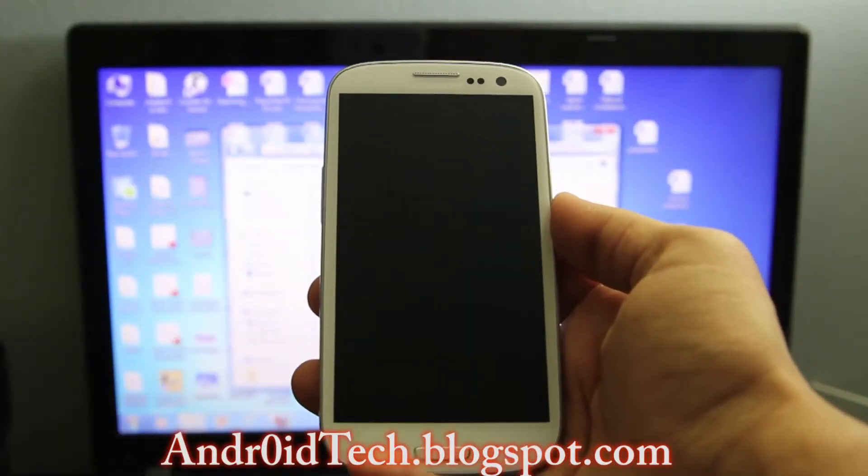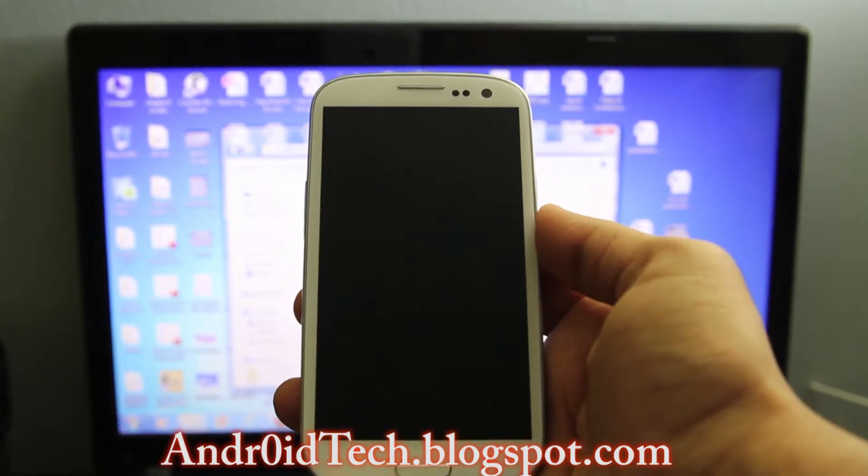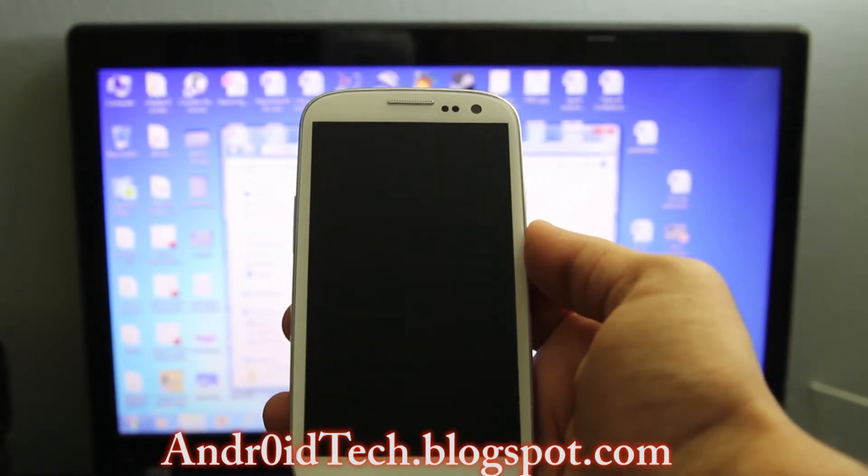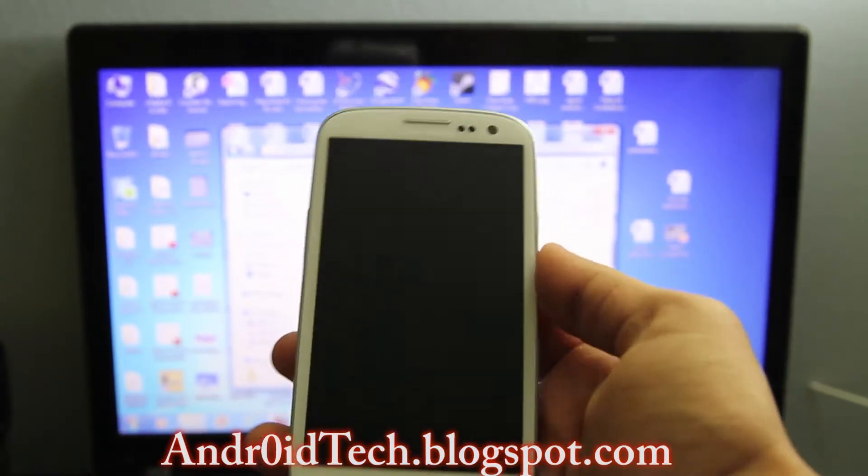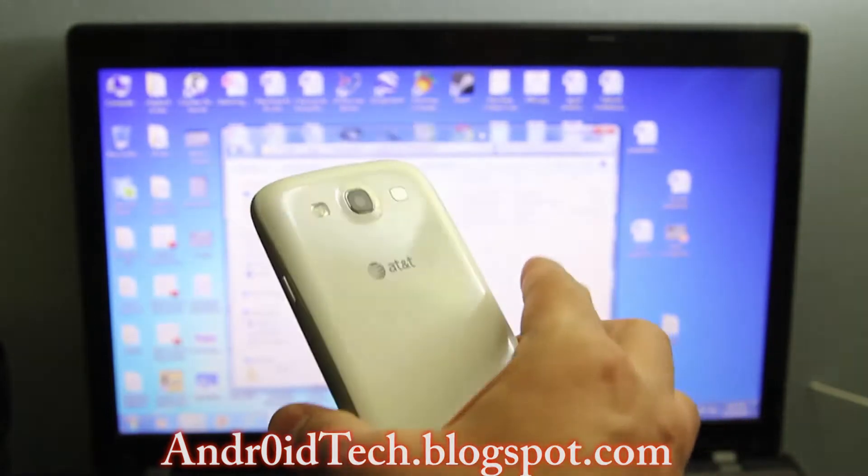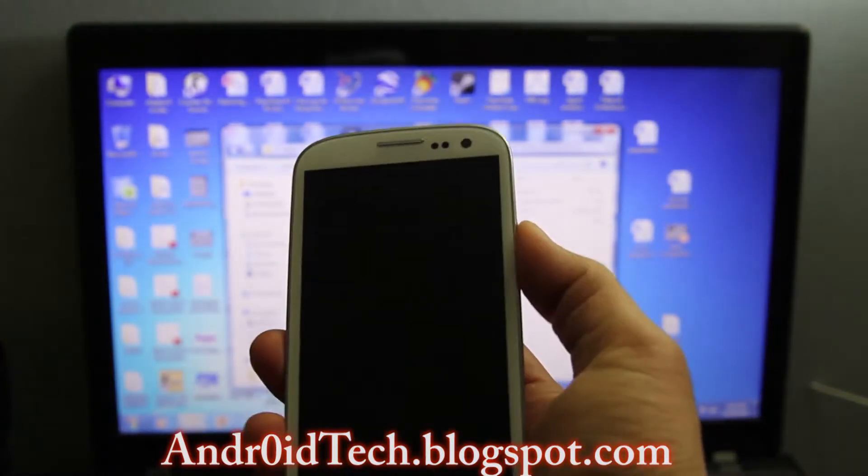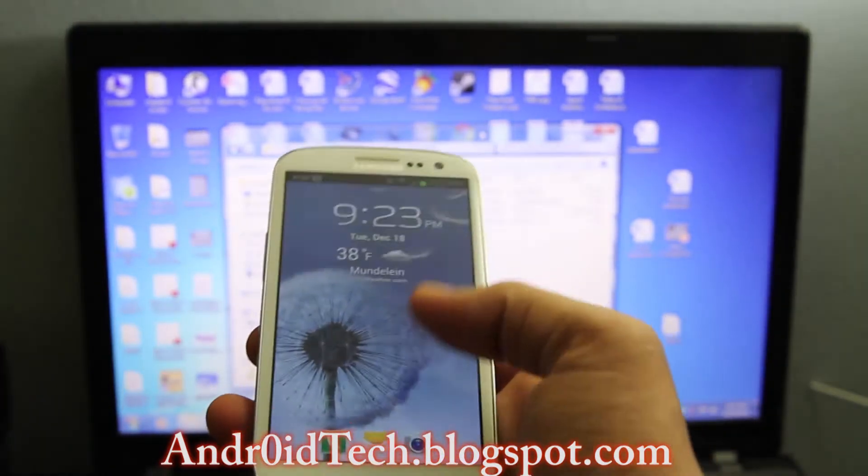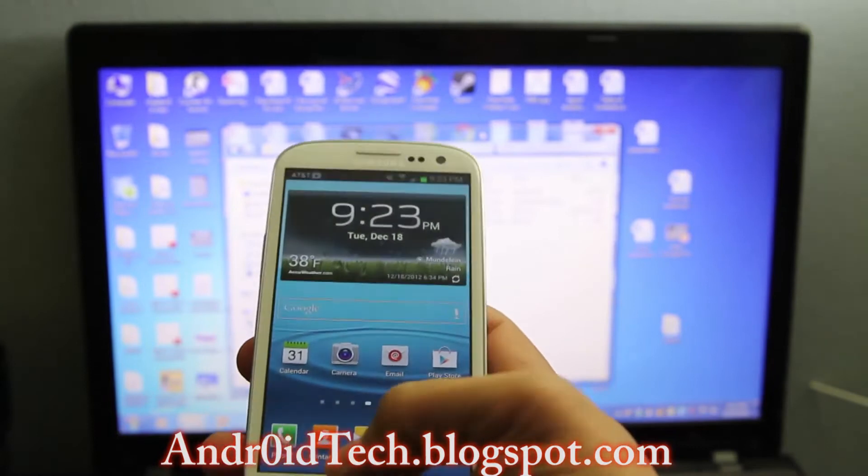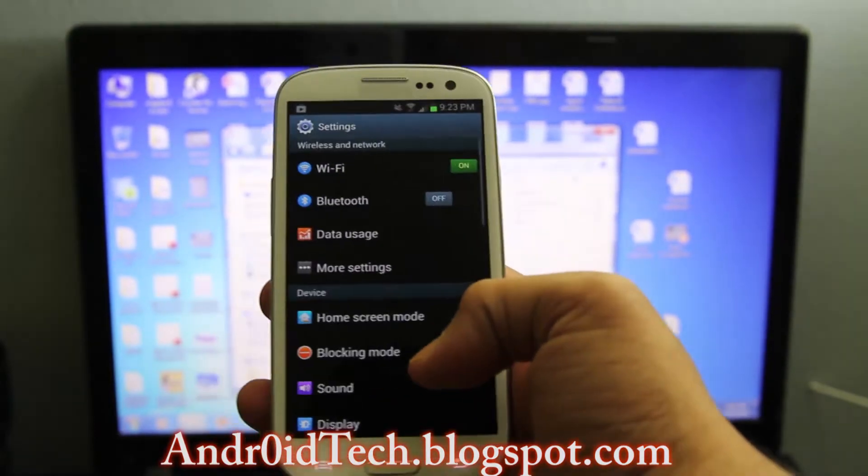What is going on YouTubers, Abdurah Son here from AndroidTech.blogspot.com. Right now I'm going to show you how to root your AT&T Galaxy S3 with Jelly Bean if you just got upgraded and don't know how to root it.